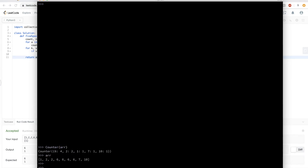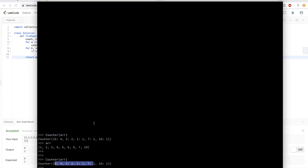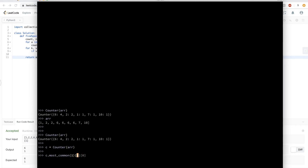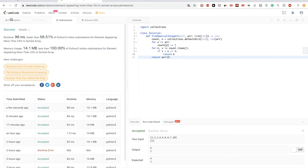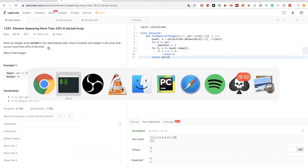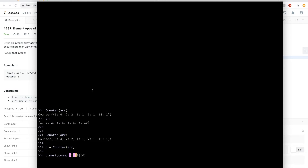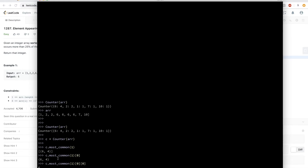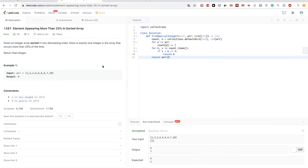In Python we have a `Counter` class from `collections`. If we do `Counter(array)` it gives us each element and how many times it occurs. That counter also has a `most_common()` method that returns the most common element. Since we know there is only one element occurring more than 25 percent, that's exactly what we want — the most common element.